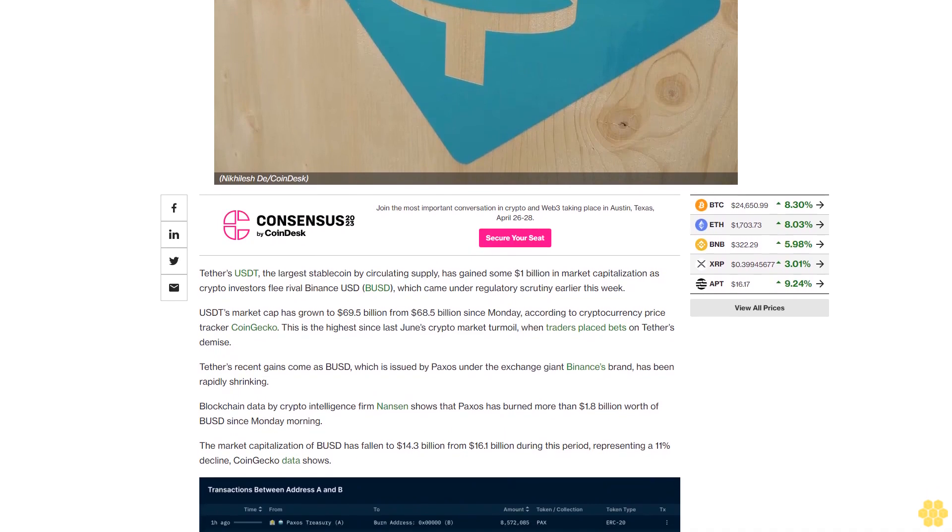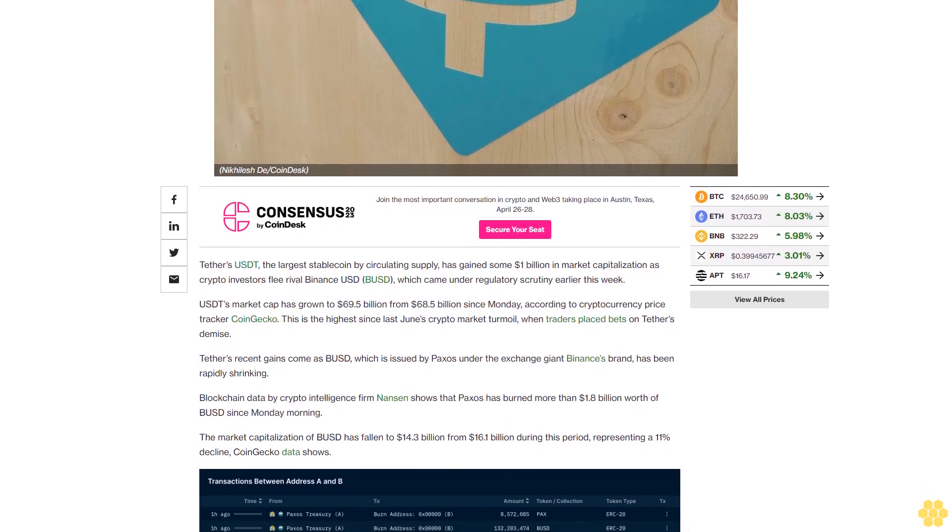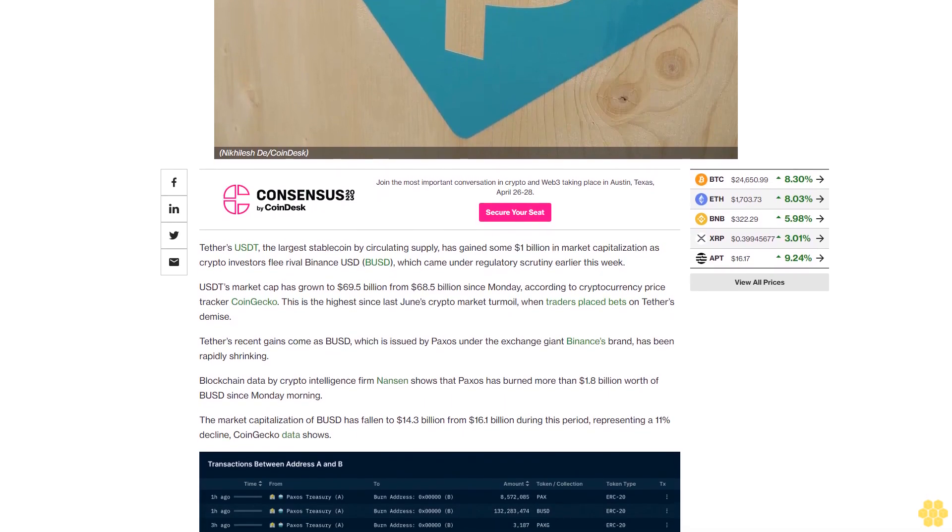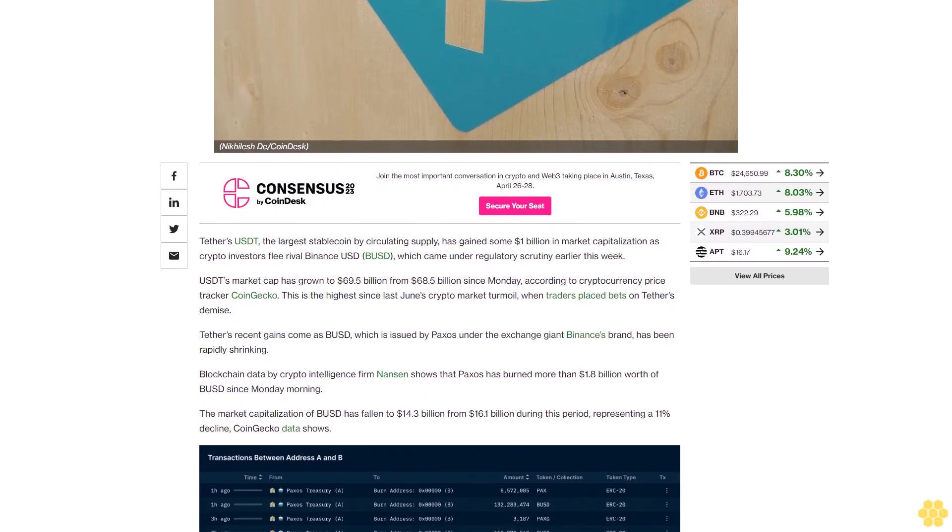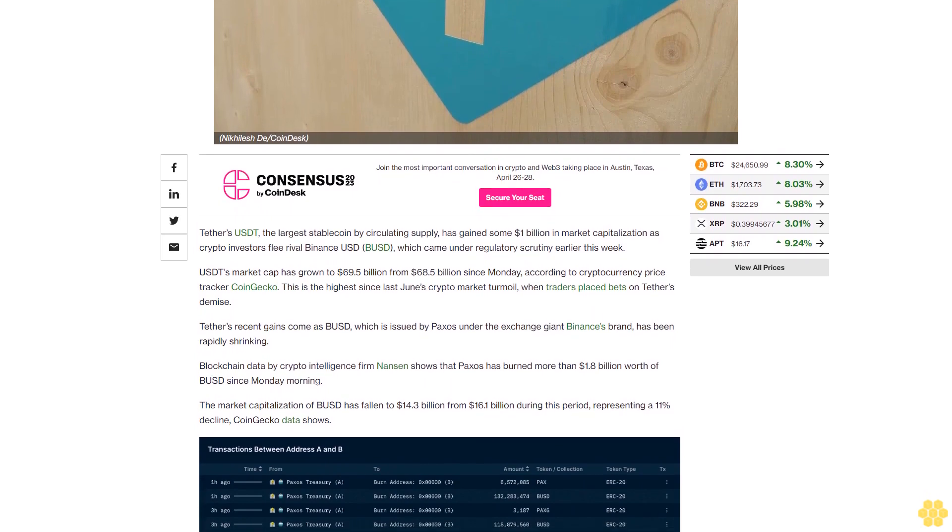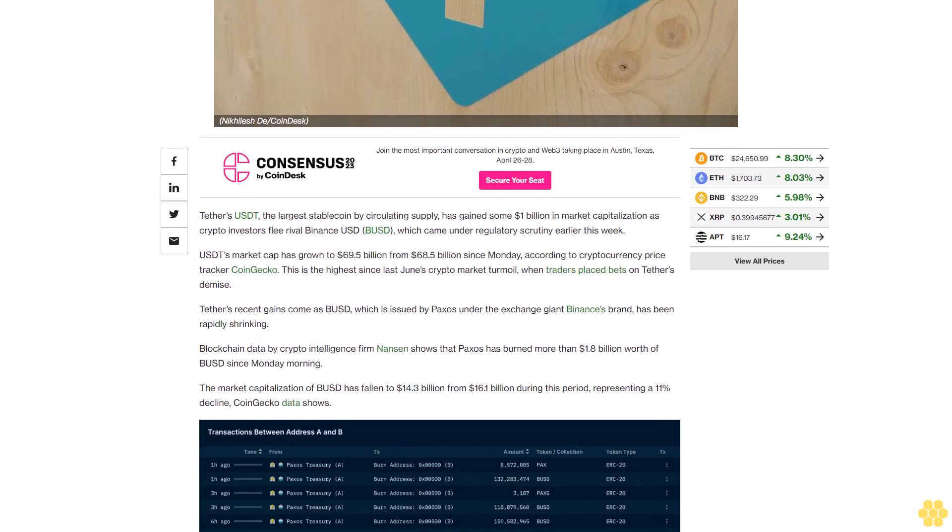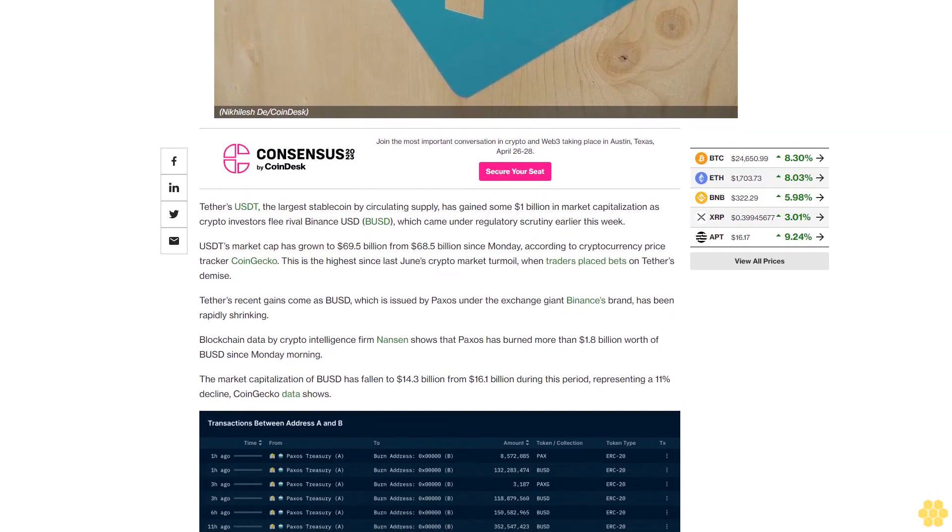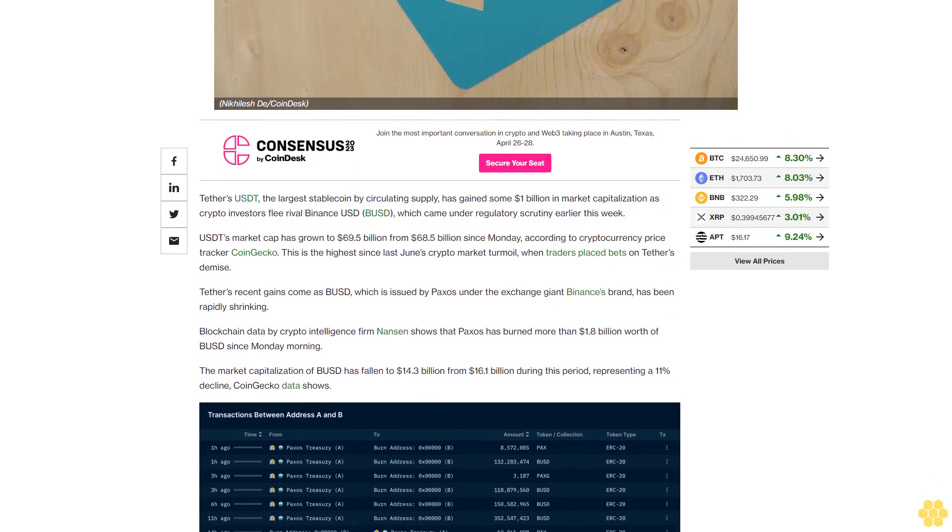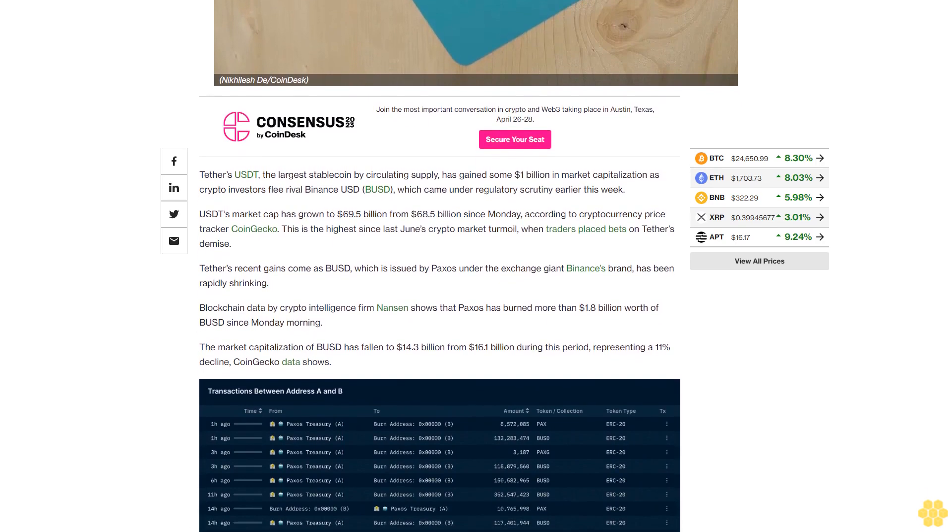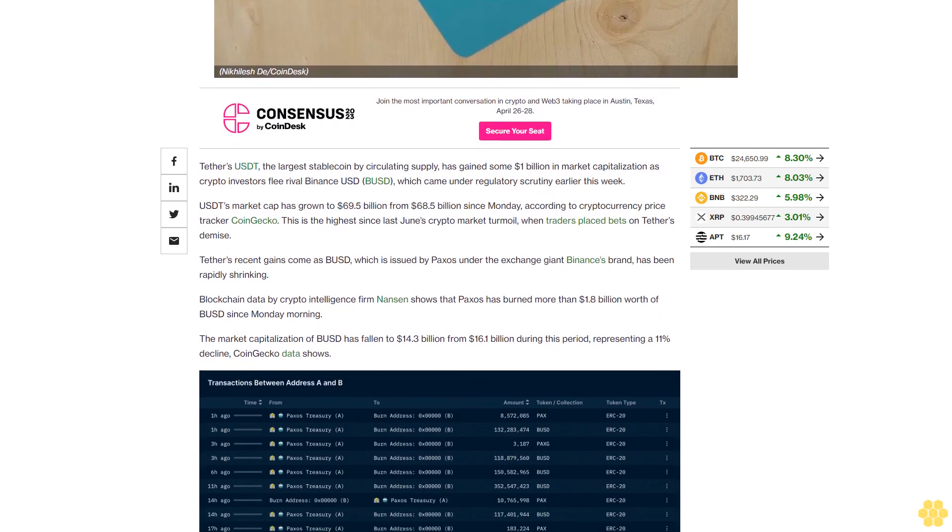Tether's recent gains come as BUSD, which is issued by Paxos under the exchange giant Binance's brand, has been rapidly shrinking. Blockchain data by crypto intelligence firm Nansen shows that Paxos has burned more than 1.8 billion dollars worth of BUSD since Monday morning.